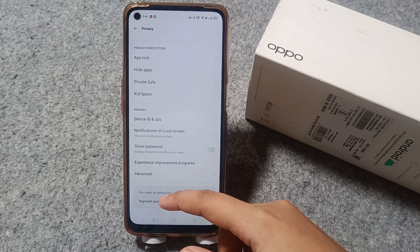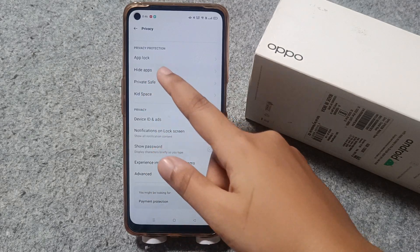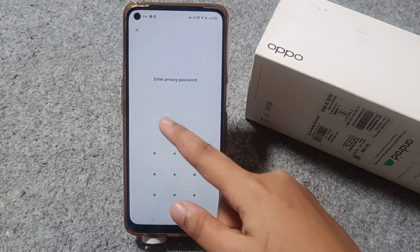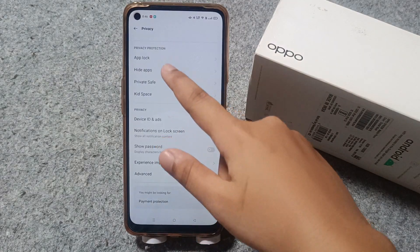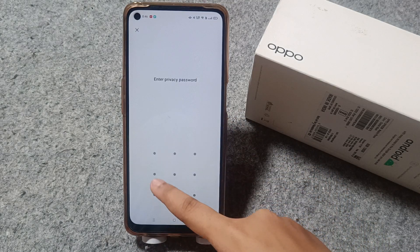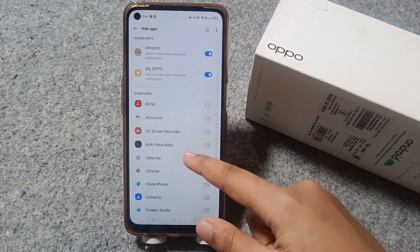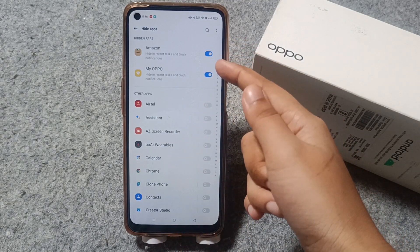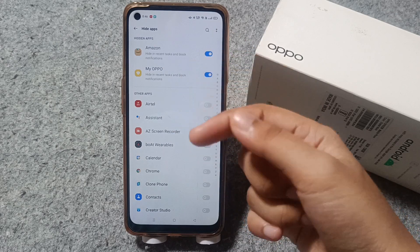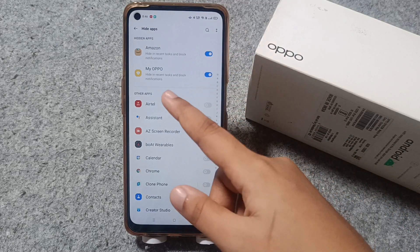Now I go back to Hide Apps again and click on it. From here you can see that Amazon has been removed and is now in the hidden apps list.